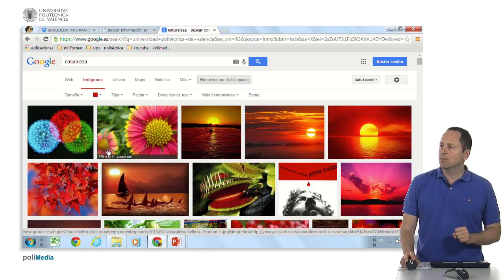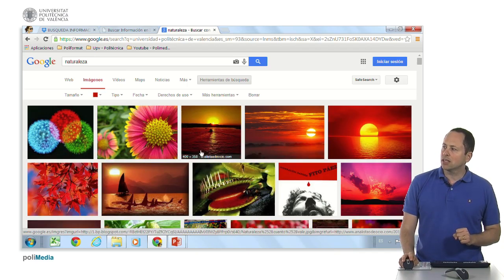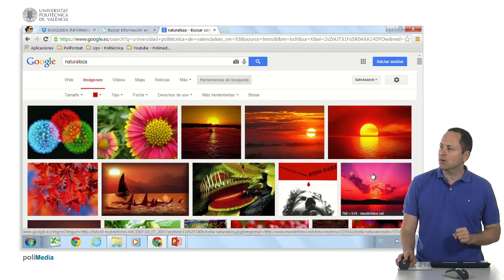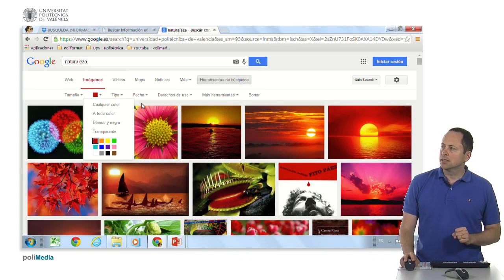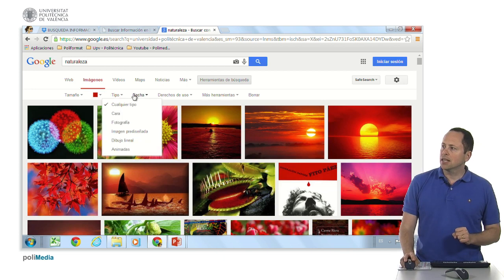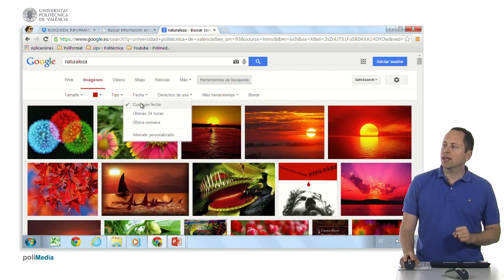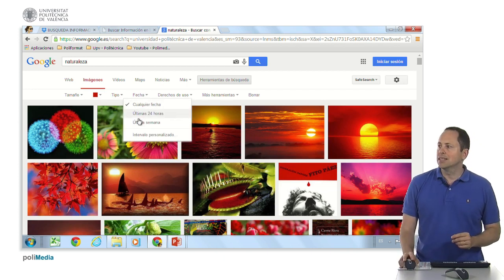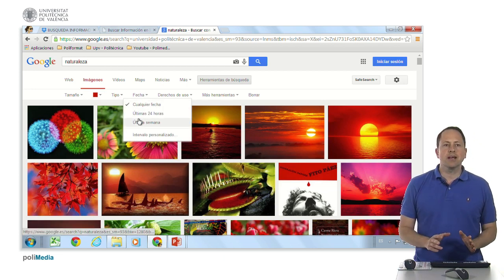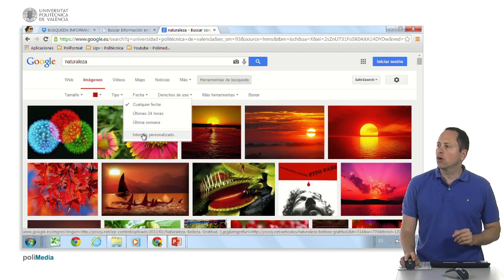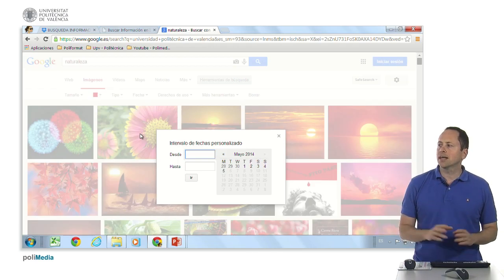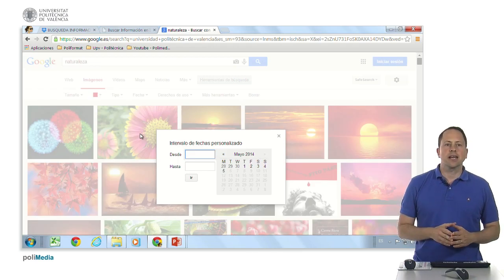Passing over the images, we can see where they come from and what size they are, in case we are interested in knowing the size. We can also filter by date: any date, the last 24 hours, the last week, or if we want a photo that has just been produced, or generated in a custom date interval.